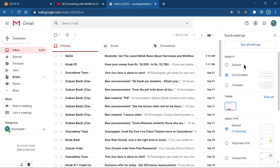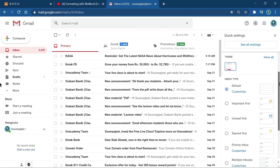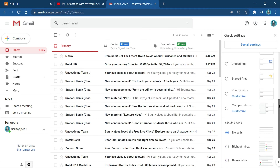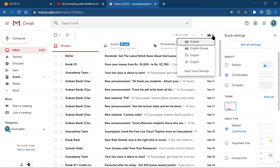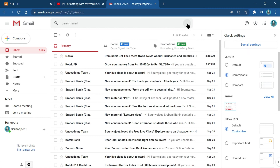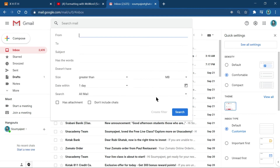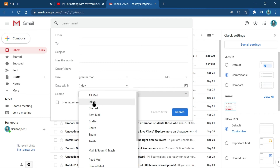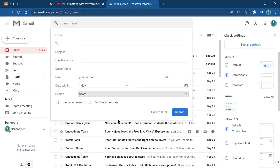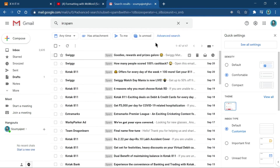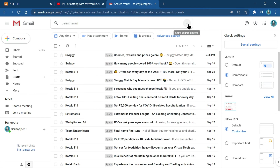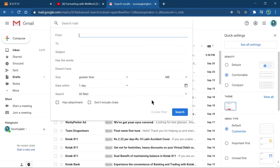You can also go to Settings to access the same options. From the search, you can go to All Mail, Sent Mail, Starred, Inbox, and Spam mails. Click on Spam mail and then go to Search. From there you can create a filter.